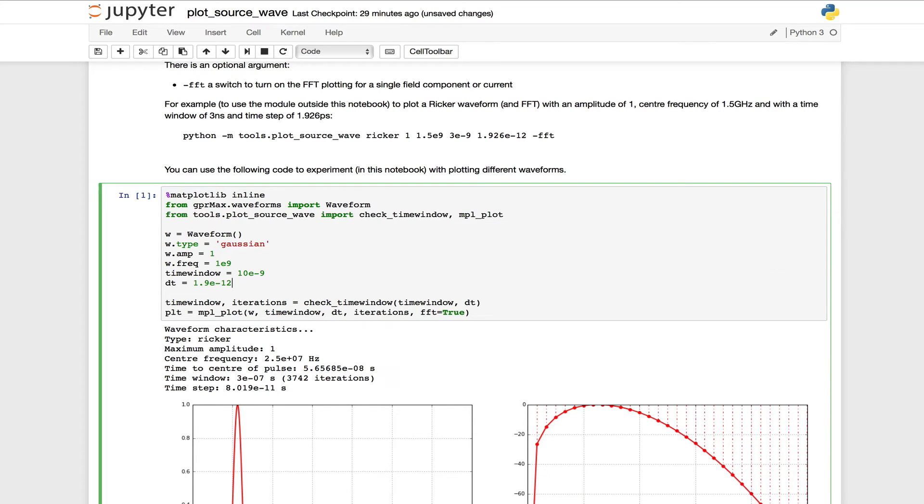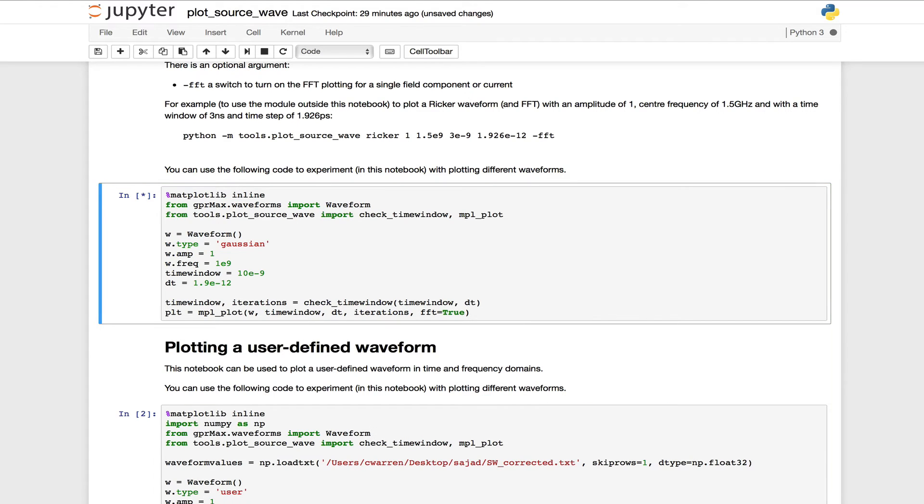So having entered those parameters and I want to run this cell, I can do that by either clicking the play button in the toolbar, or using Ctrl-Enter from my keyboard.